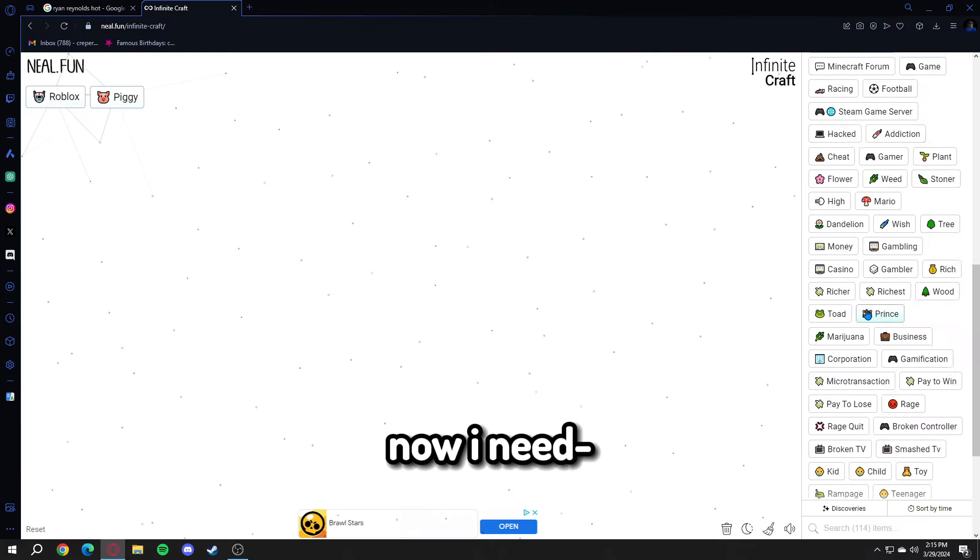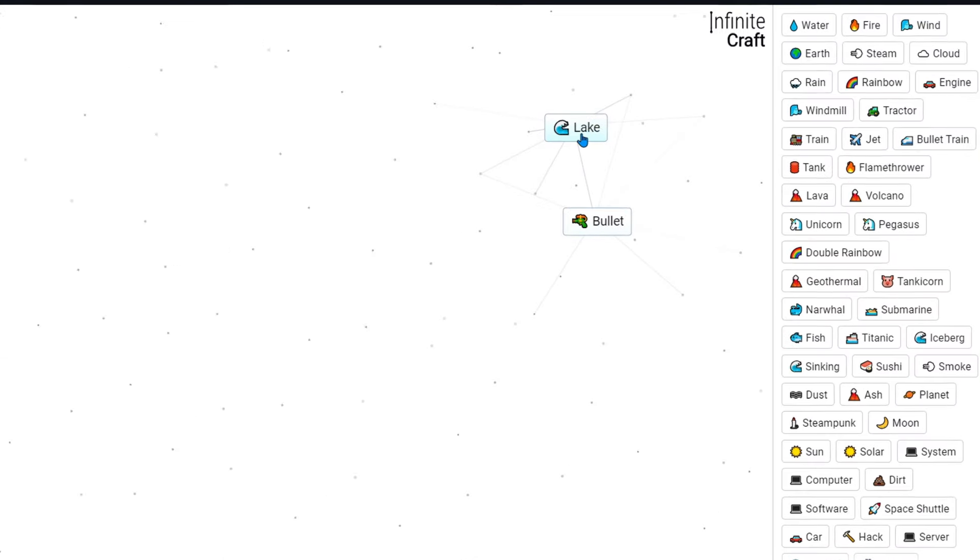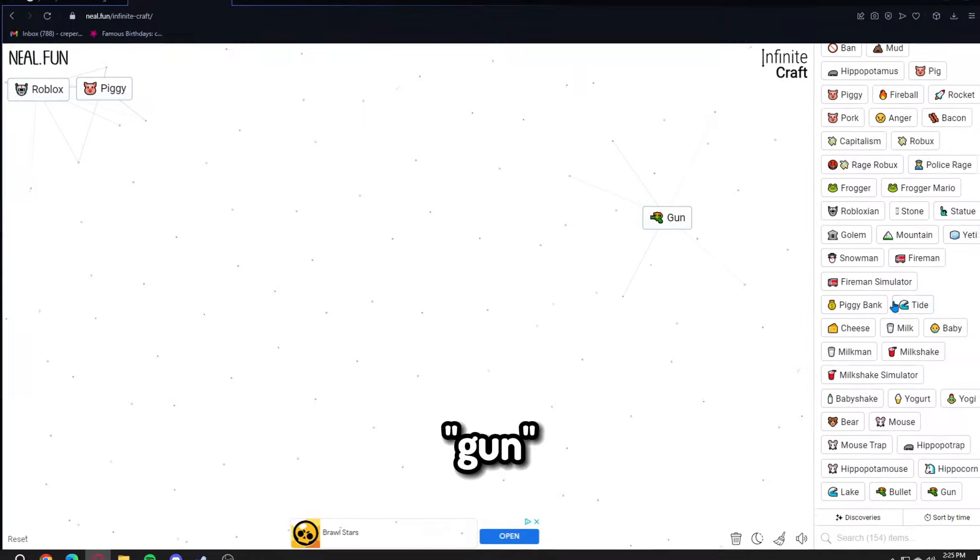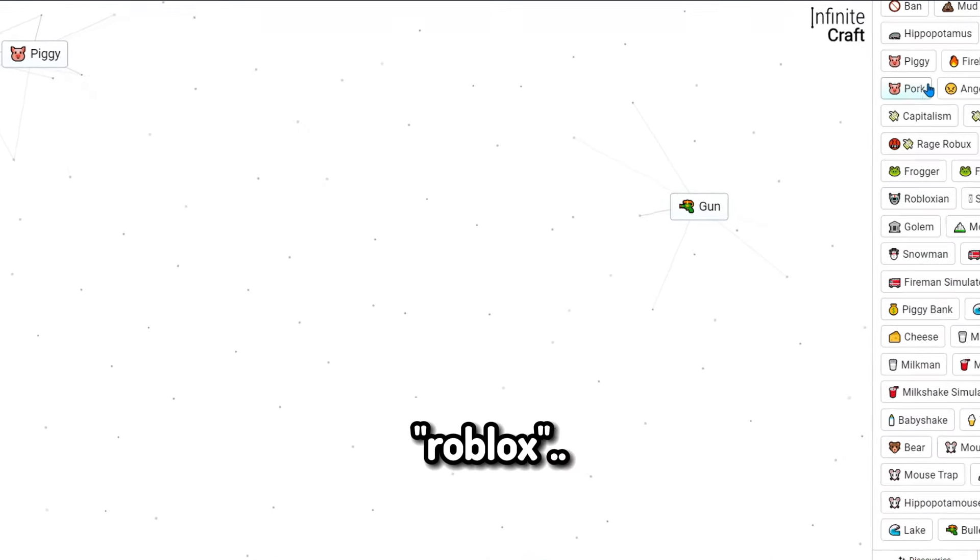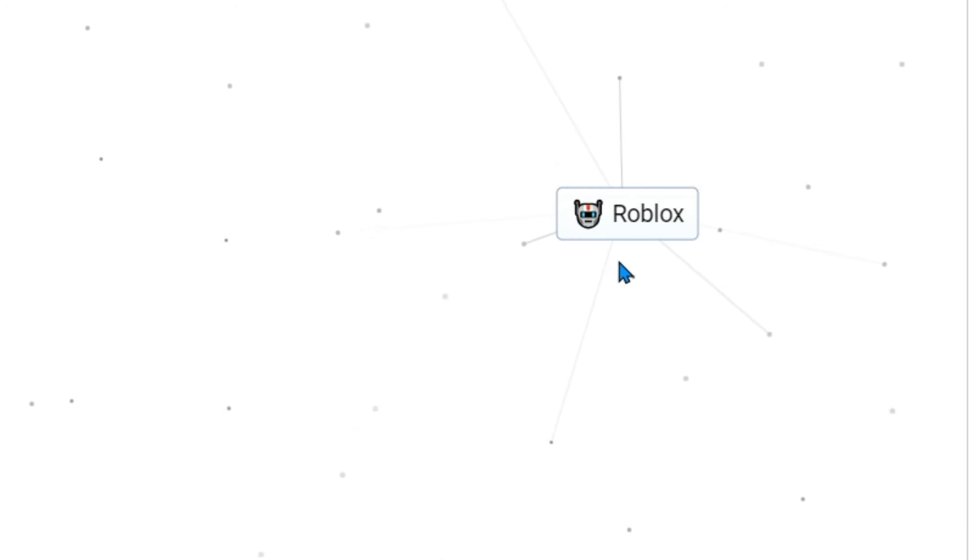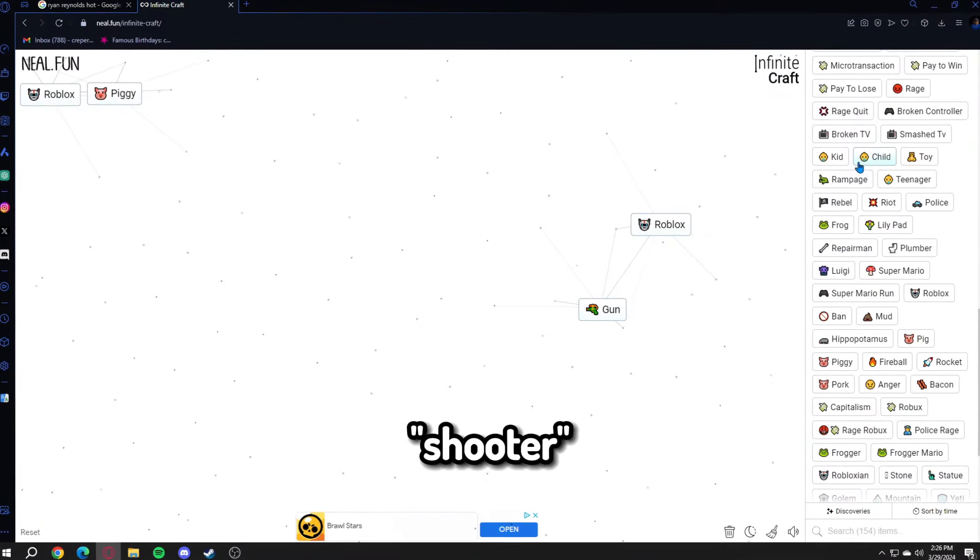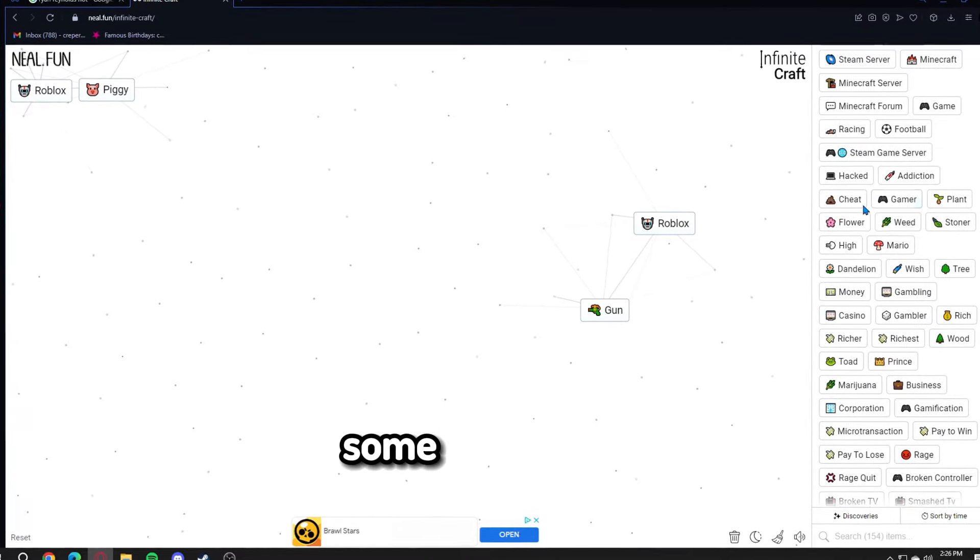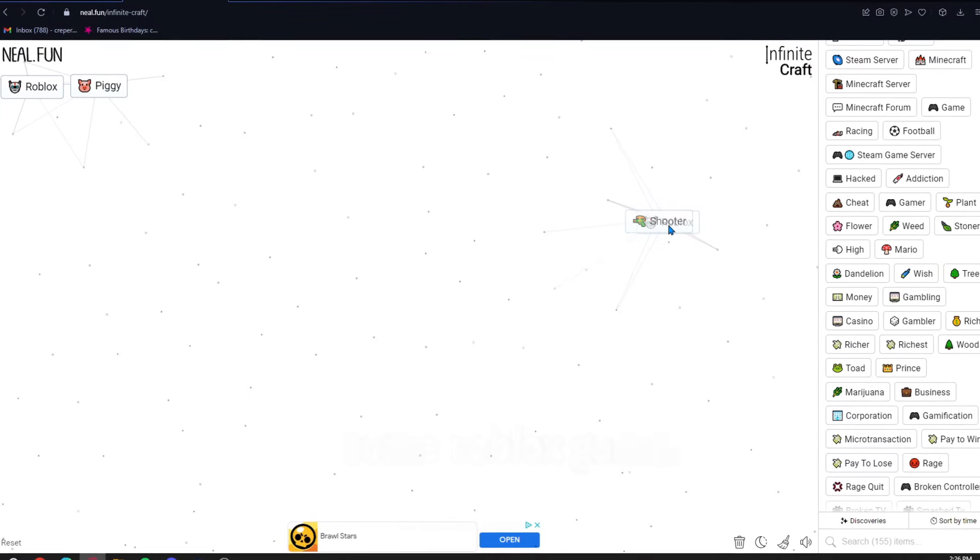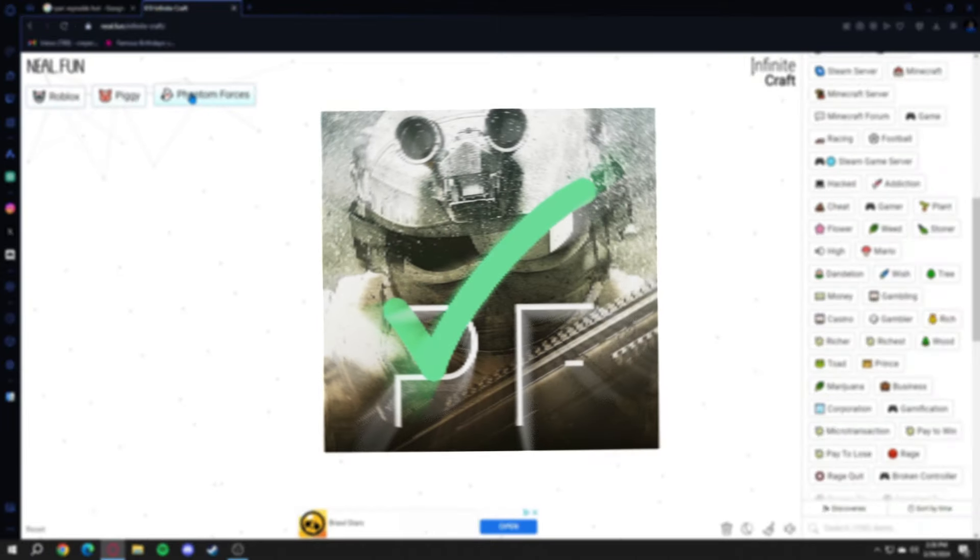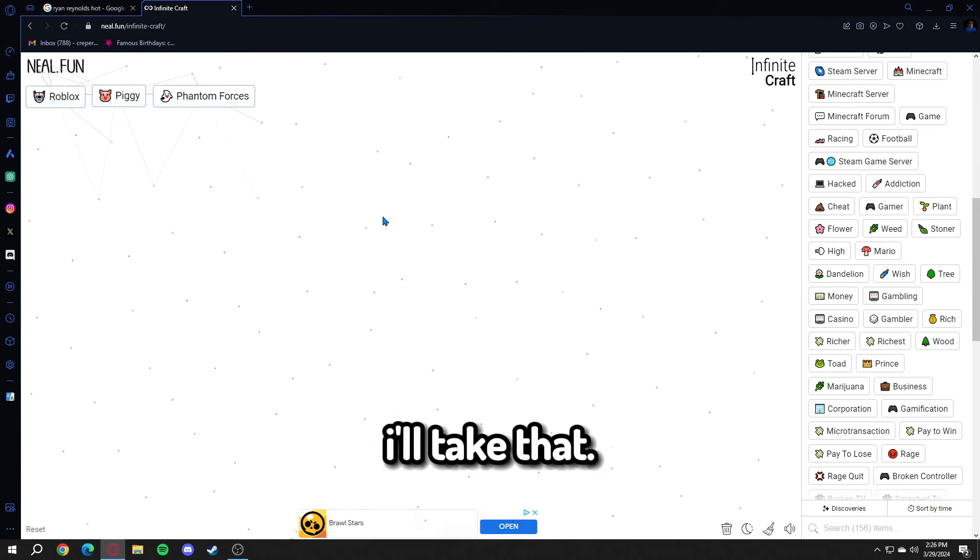Now I need to make a gun. Bullet and fire makes gun. Gun and Roblox. What if we make gun and game? That should give me shooter. And shooter with Roblox should give me some Roblox game. Phantom Forces. I will take it.